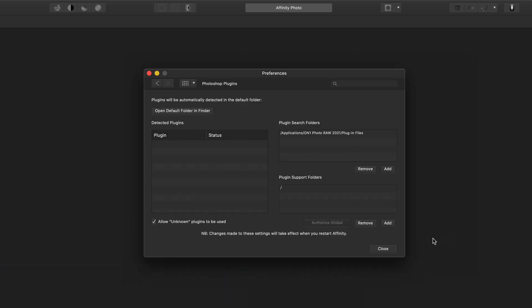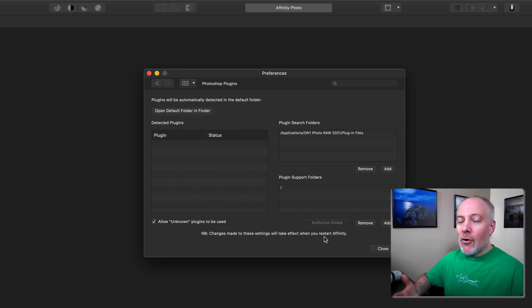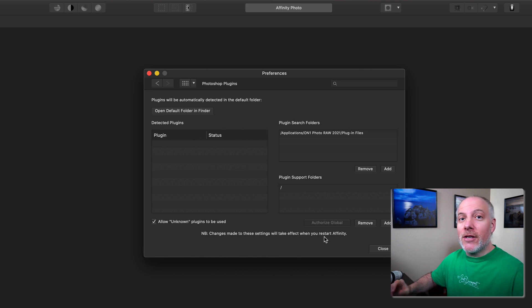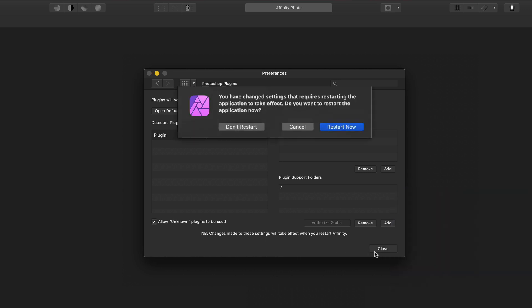Nothing looks very promising, right? I don't have any plugins listed here. Well, this nice little note here says we have to restart Affinity for these changes to take effect. So as soon as I hit Close, I'll get this prompt. If you'd like to restart the application now, I'll choose Restart Now. And then when we reopen this, we'll see those plugins are available.